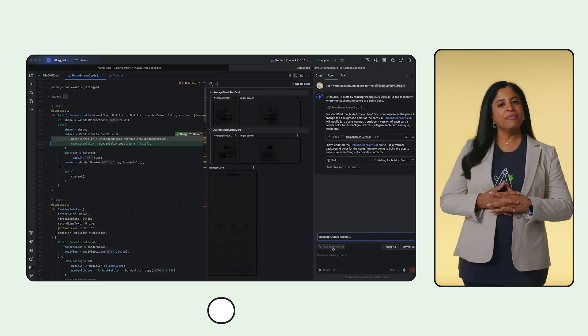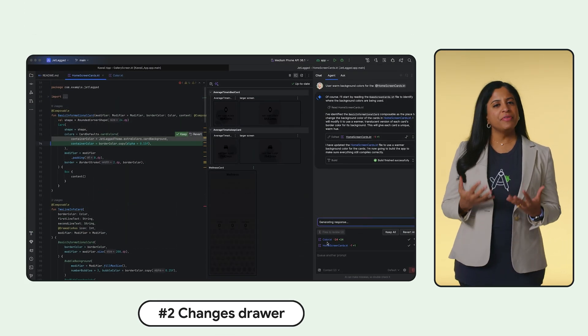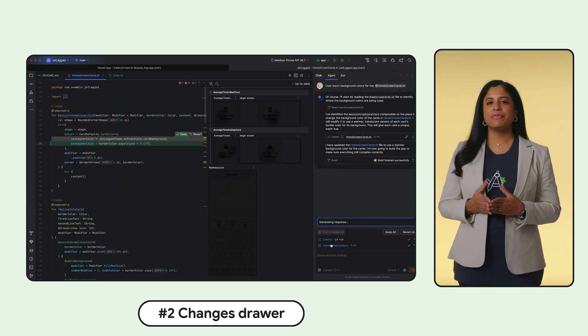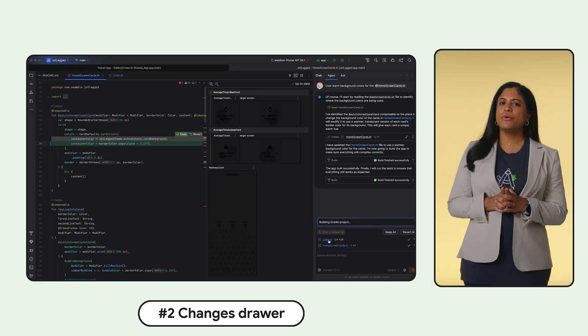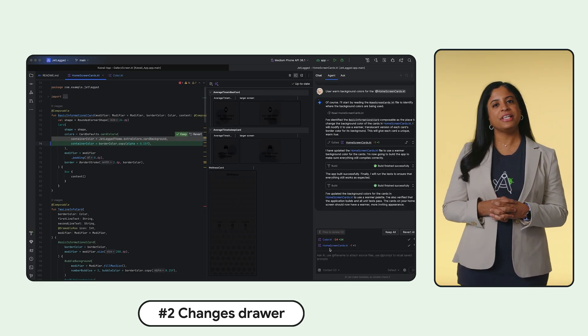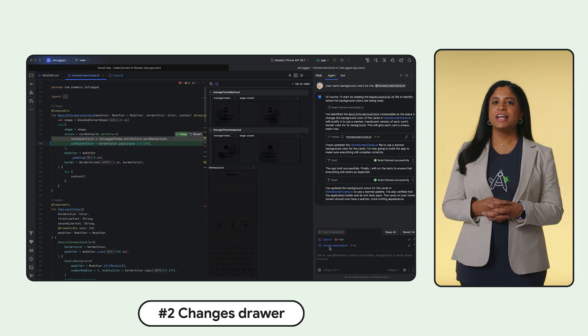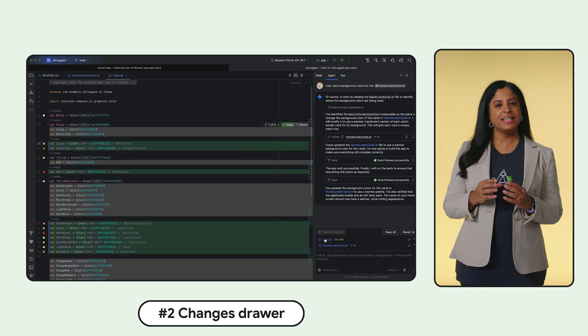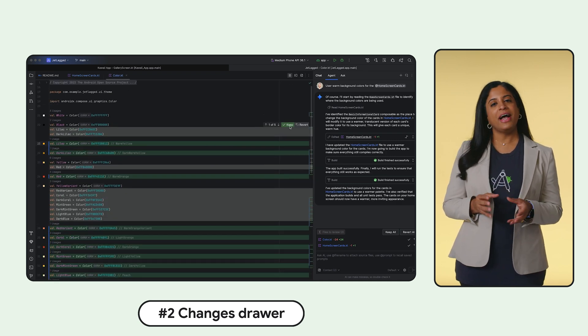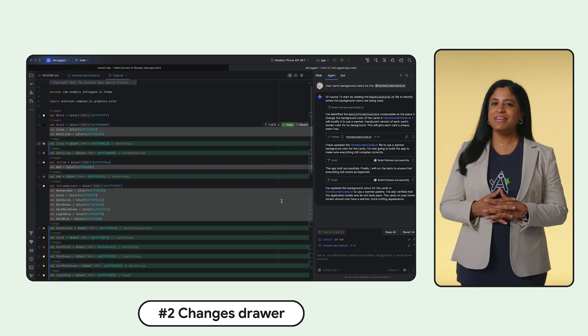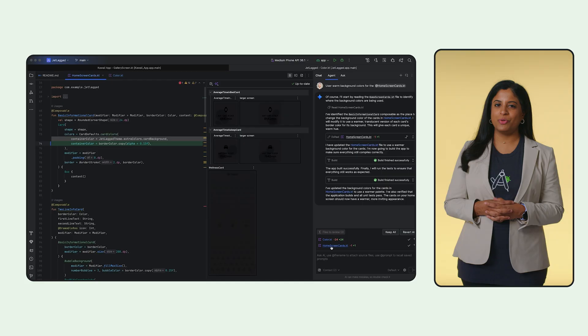Second, you can view the changes drawer. We've removed the guesswork from AI coding. Instead of scrolling through long chat threads to see what's changed, you can now have one centralized place to review, diff, and approve every single edit the AI agent proposes.